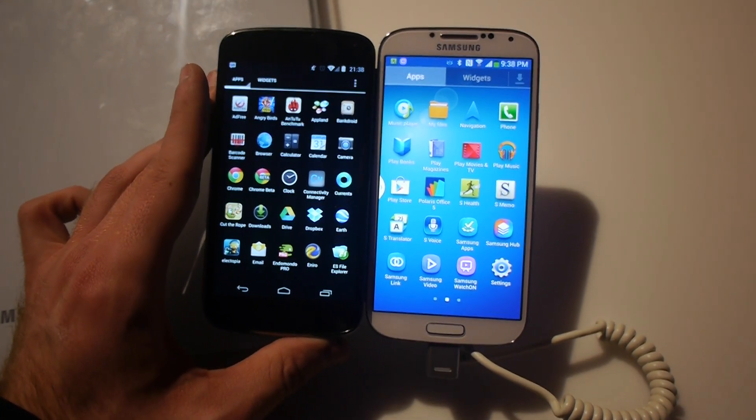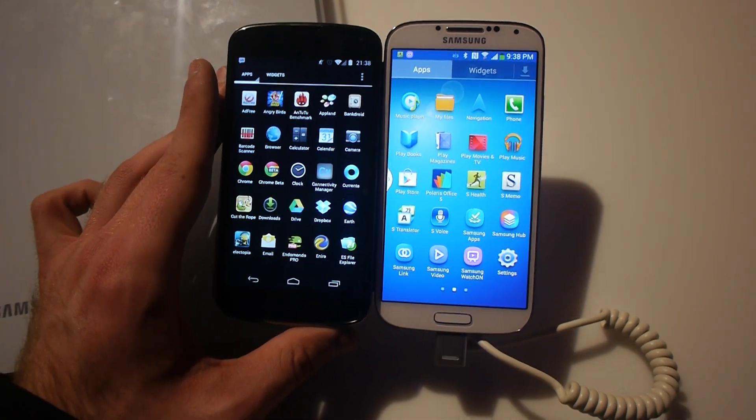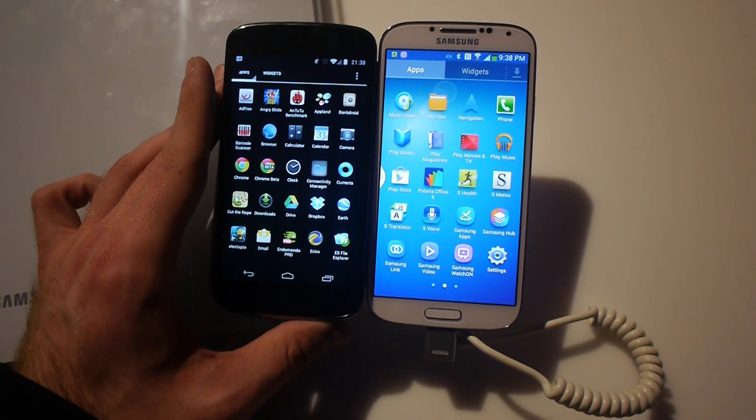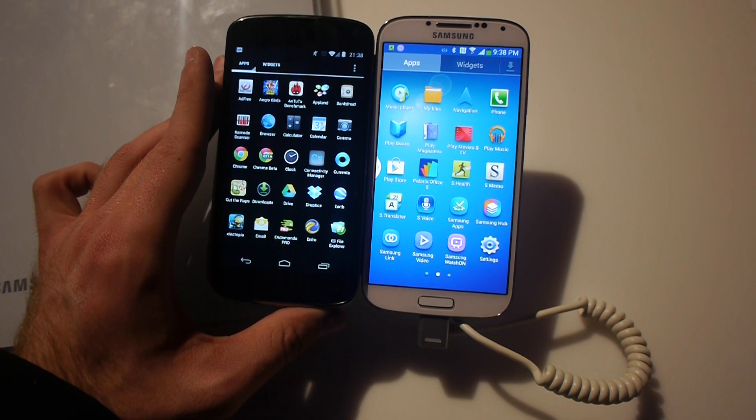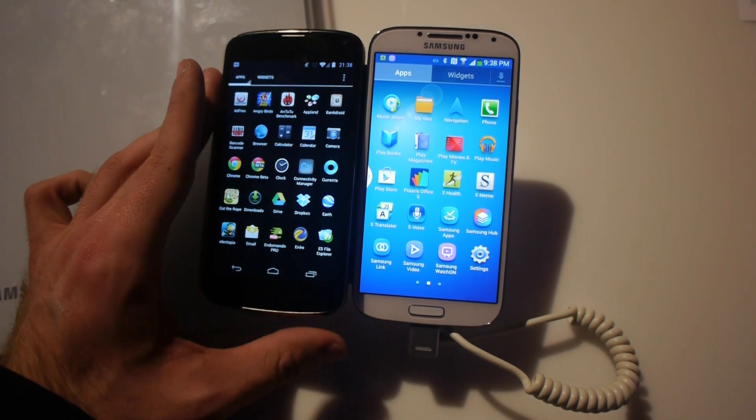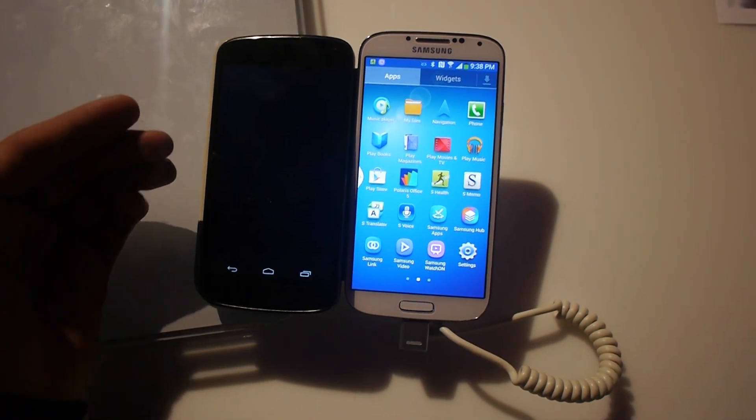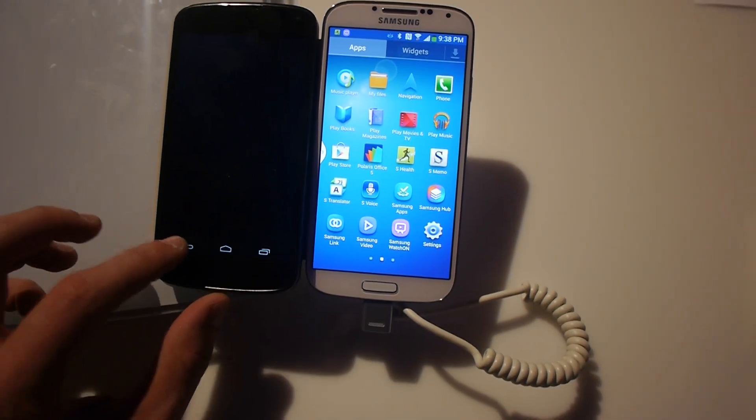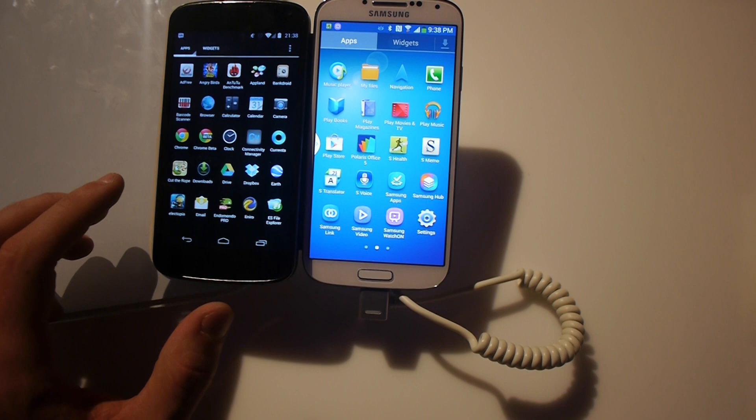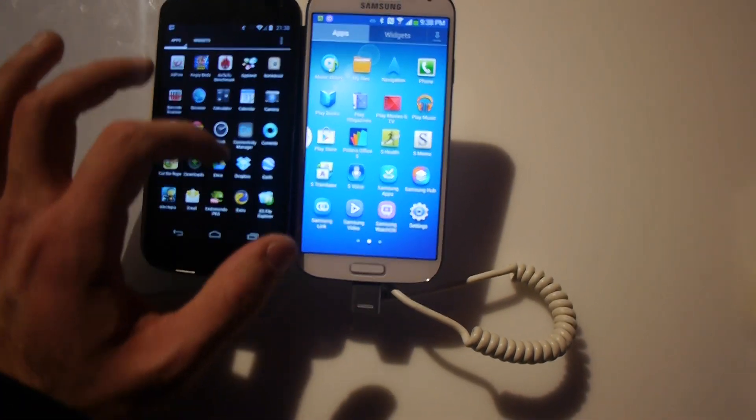We're looking at the brand new Samsung Galaxy S4 with the Google Nexus 4 right next to it. This is the brand new Google phone which costs half the price of the Samsung Galaxy S4.